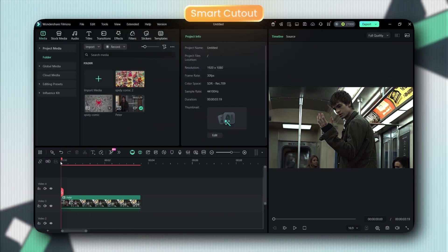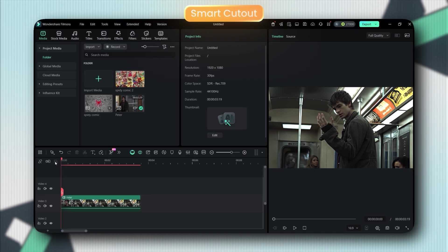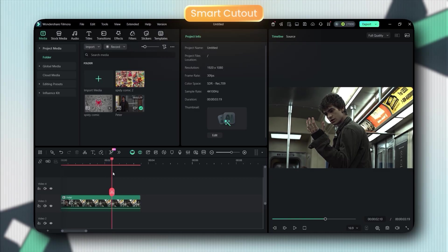First up, and honestly, this is already my favorite, Smart Cutout 2.0. The old version was pretty good, but 2.0? They literally gave it superpowers.